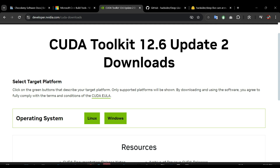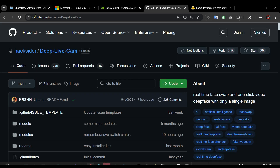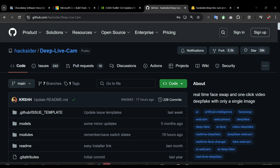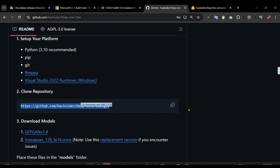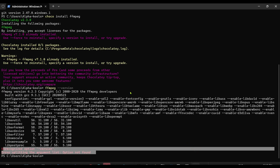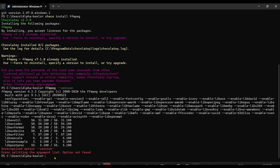Now we go to the next step. You go to this GitHub website and find the Deep Live Cam repository. You scroll down until you find the 'Clone' section, and you copy the repository URL.